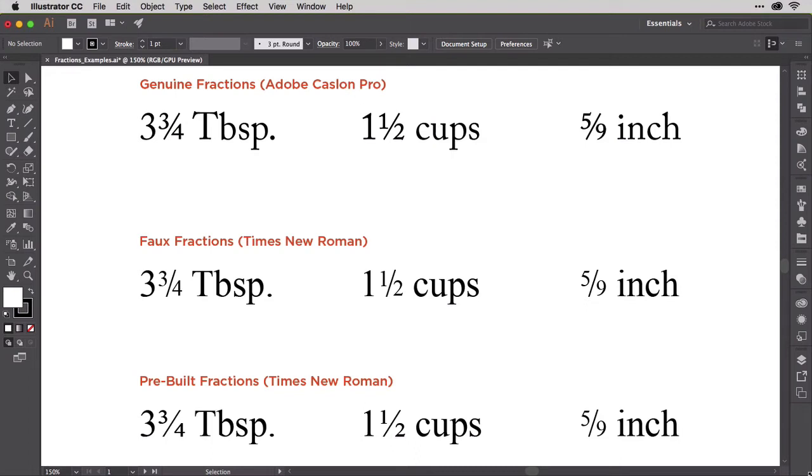Just like faux small caps, the Times New Roman fractions in the middle are merely scaled-down numbers with scaled-down stroke weights. The ones on the bottom look better, healthier. Unfortunately, while 3 quarters and 1 half are well-fed, they didn't leave enough for five ninths to eat.